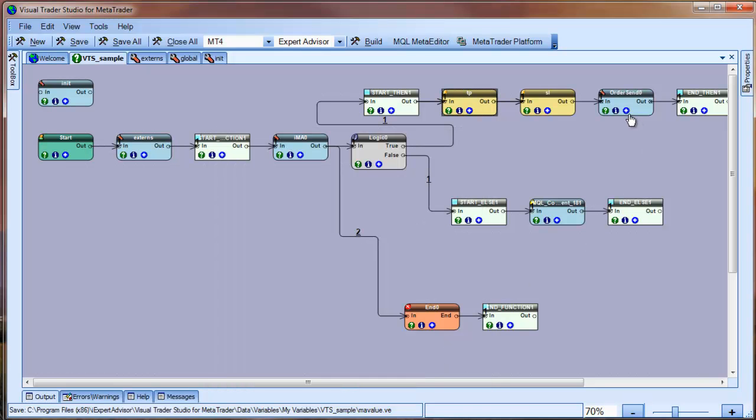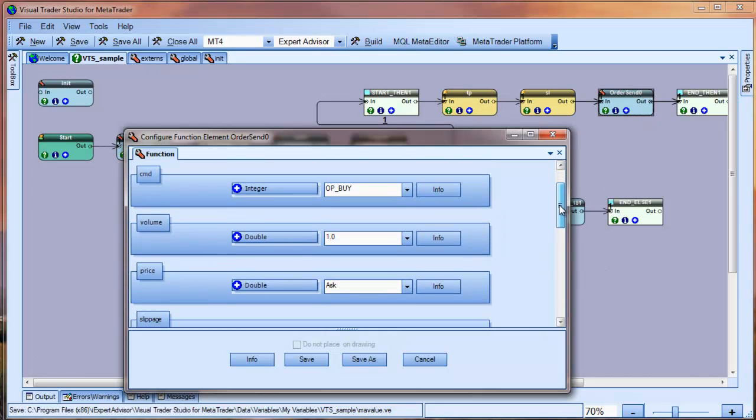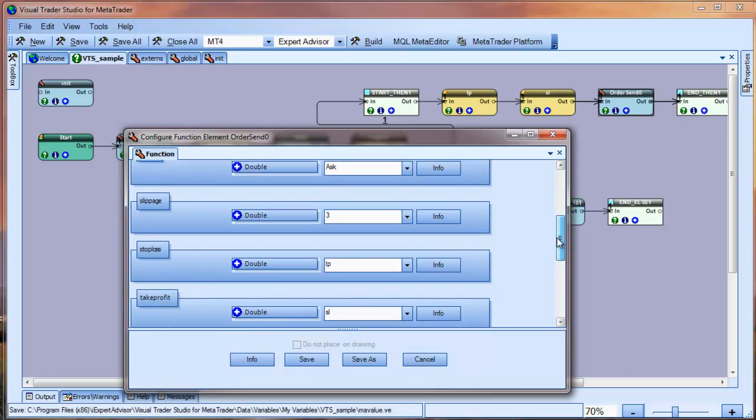If you click the plus button of the order send element, you can see all of the parameters of the MQL order send function.